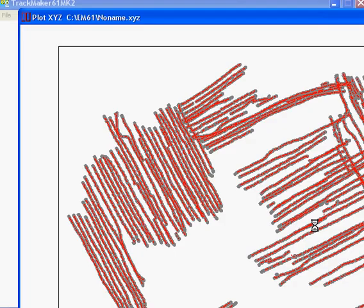In this case you can now see that the program has created an XYZ file, with the GPS positions being marked with the grey dots, and these are overlaid by red dots, which in this case are EM61 data. So our program has now successfully created an XYZ file.